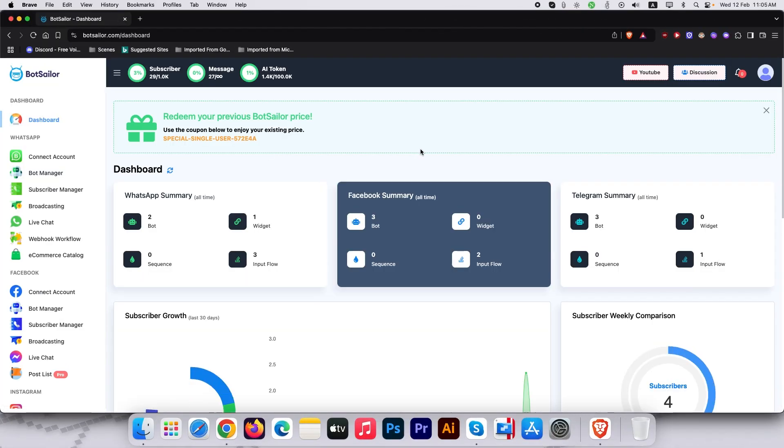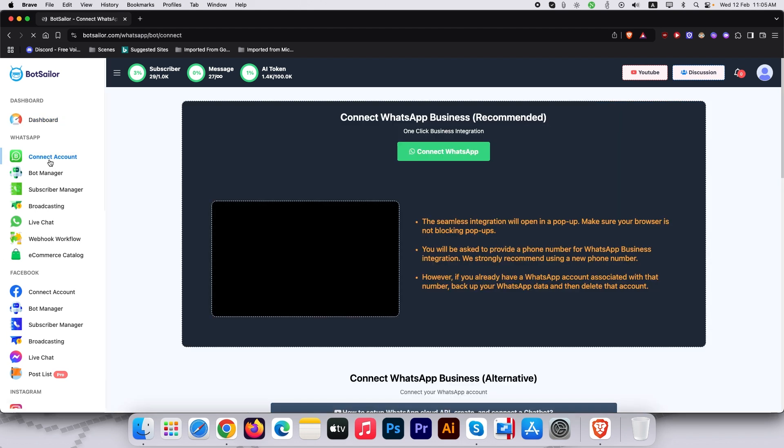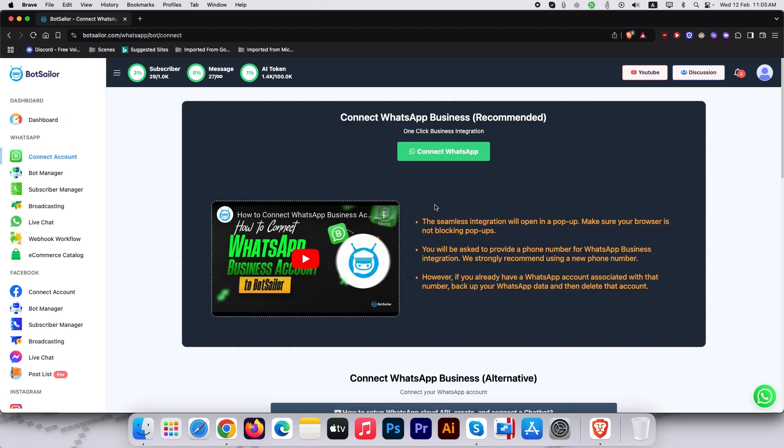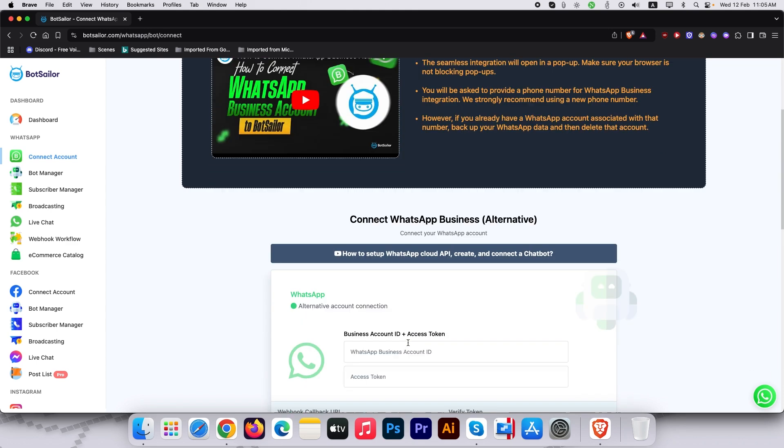First, login to your BotSailor dashboard. Under the WhatsApp section, click Connect Account. You will see two options, Embedded Signup or Manual Setup, which is via WhatsApp Business API.